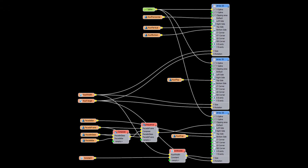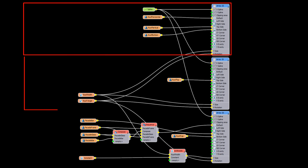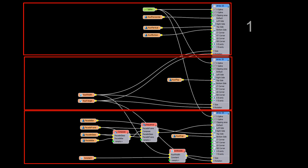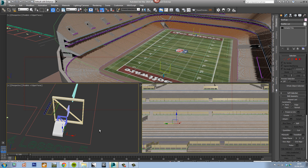At first glance it looks complicated, but by breaking it down into 3 sections it should be much easier to understand. In the first part we'll be creating the main metal framework using the top, bottom and default inputs. In the second we'll add a simple cantilevered truss, and in the final section we'll create a glass skin with the Compose, Sequence, Arithmetic and Constant nodes.